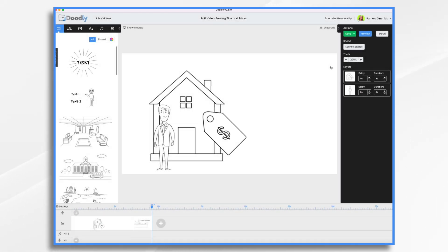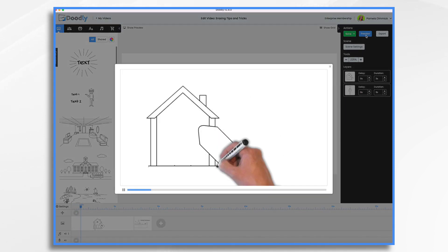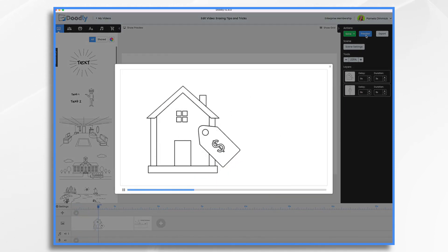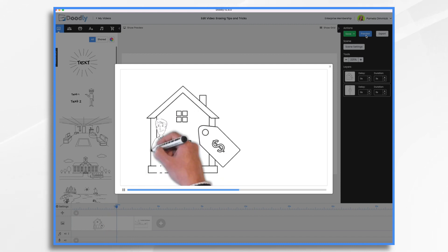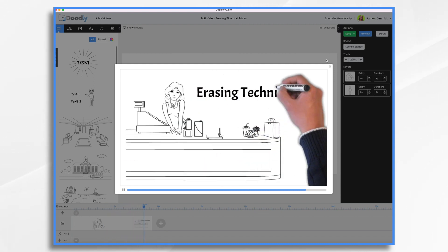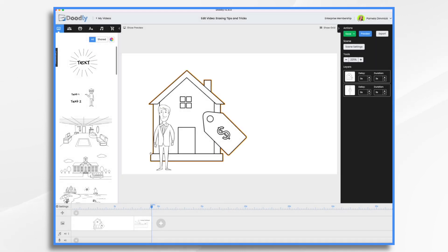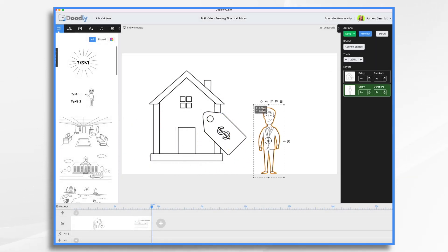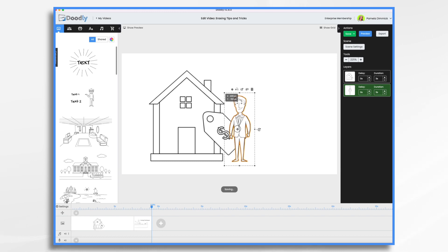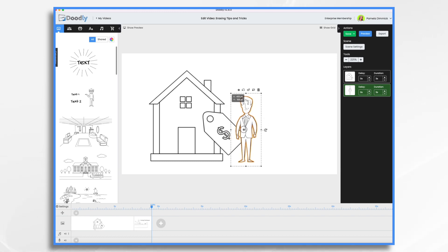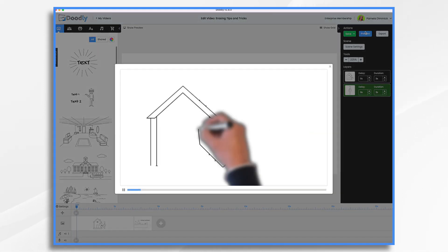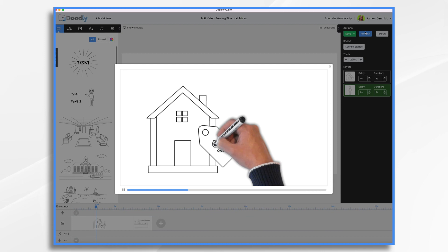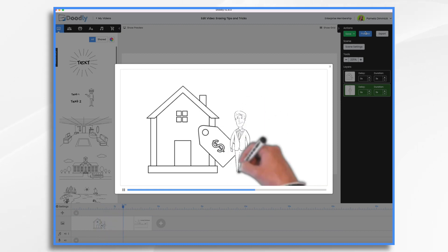The other option is the smart erase feature, which you might have noticed the hand came in and erased this man here. Let me show it to you again. So we're drawing on the house, erase, and then he draws on the man. So what happens there is anytime you have something overlapping another item, the hand's going to erase and then draw the next one. So let's have him right here. He's overlapping and let's look.